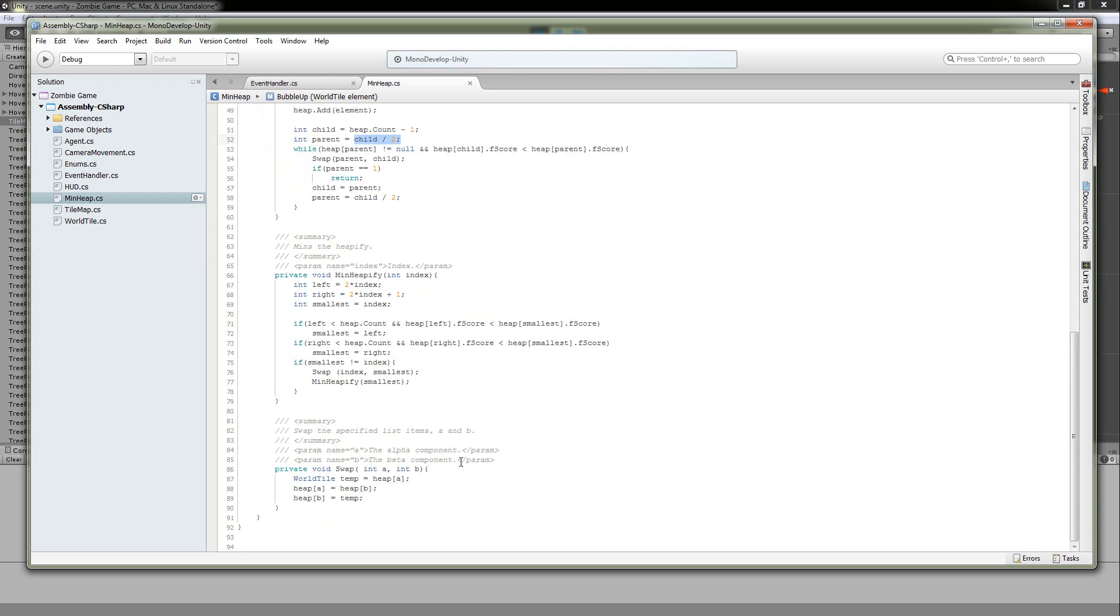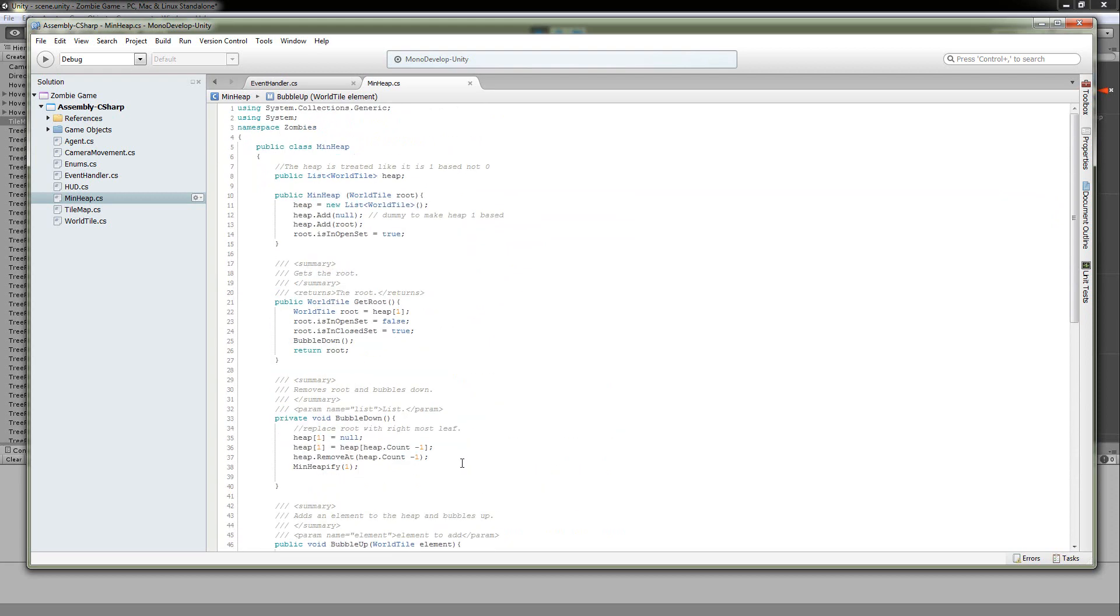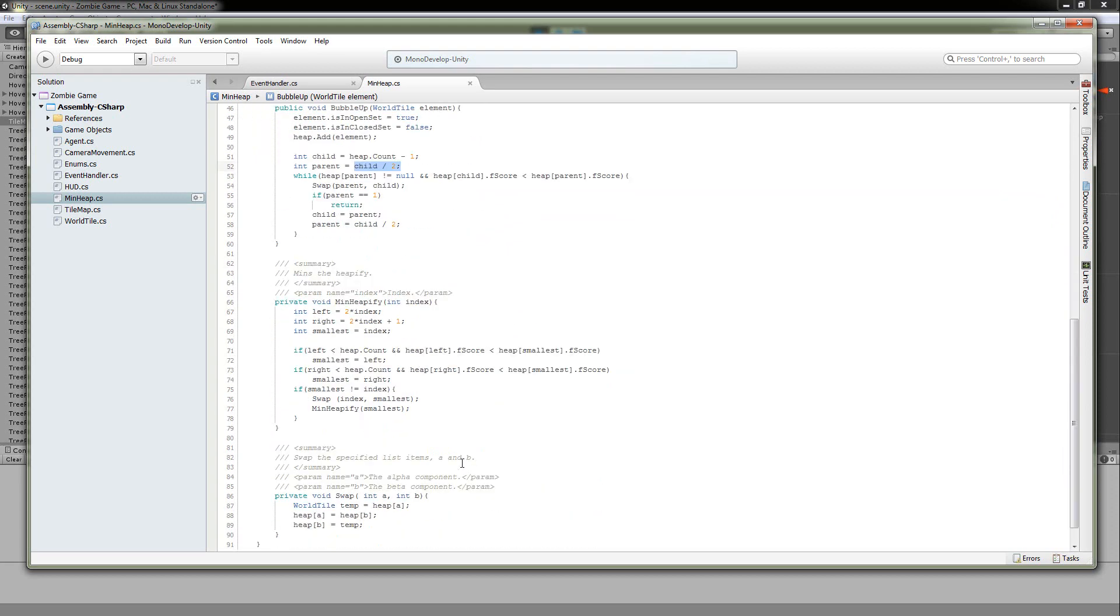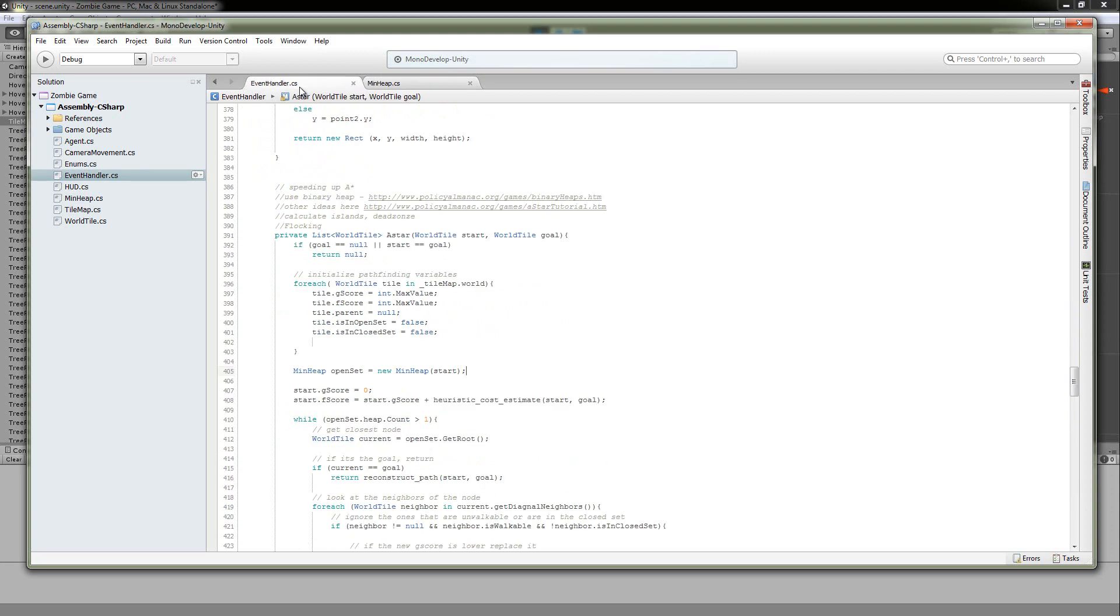But it's actually really easy to implement. I'll go ahead and include this source code. It'll get you started in whatever implementation or however you need to use it. But back to here. So we're just going to make our open set. No problem.